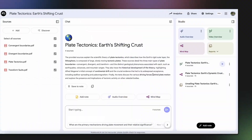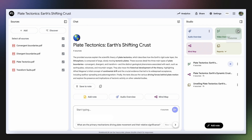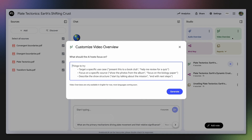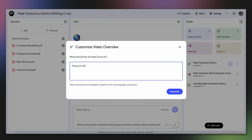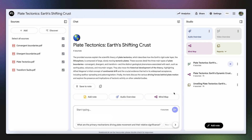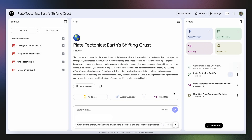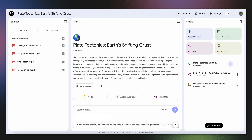You also have the option to customize your video overview using an open-ended customization text box, just like with audio overviews. In this text box, you can specify topics to focus on, indicate your learning goals, describe the target audience of the video, and more.